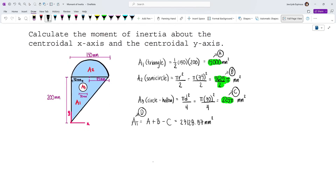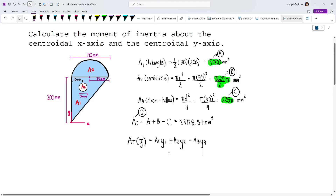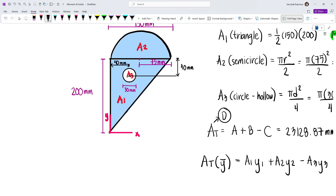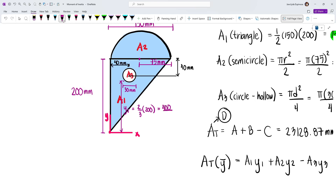Now let's solve for y-bar. We have D times y-bar equals A1·Y1 + A2·Y2 − A3·Y3. Y1 is the distance from the reference axis to the centroid of the triangle. Since we go toward the narrowing portion, this is two-thirds of 200 mm, which is 400/3. For the hollow circle (A3), the distance Y3 from the reference axis is 200 mm minus 40 mm, which equals 160 mm.